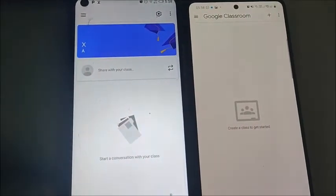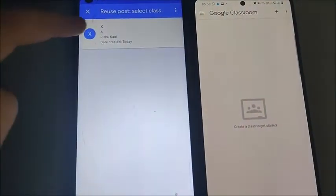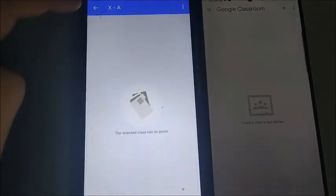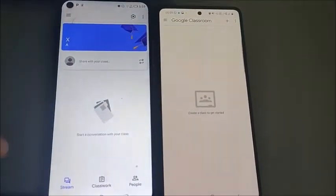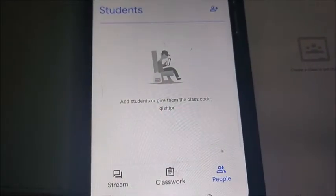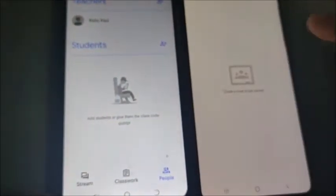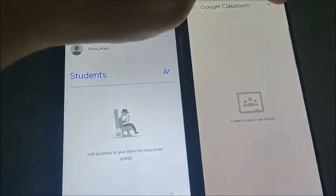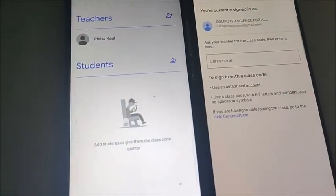Once the class is created, you will go to your stream. From here you can add people — you can see 'Add Students.' Give them the class code, for example 'q ishdpr.' Now let's try joining this class from the second phone, which is the student side. We'll join the class using that class code.